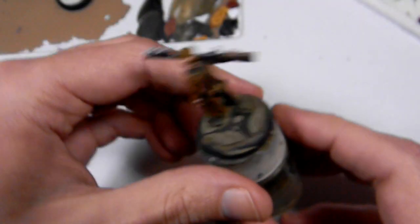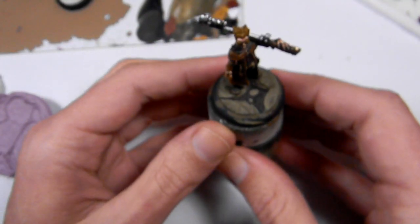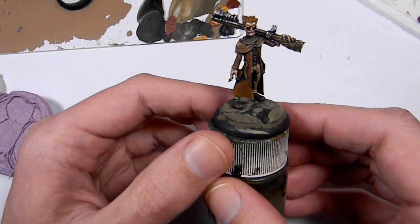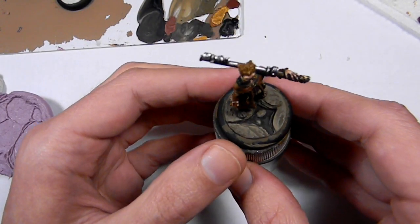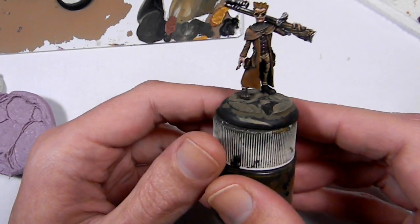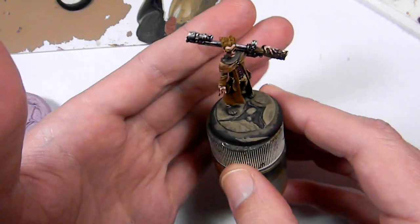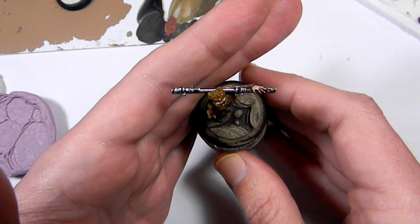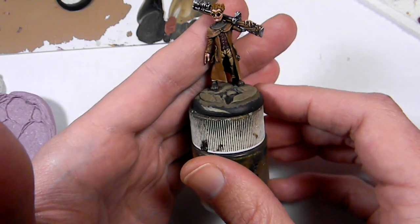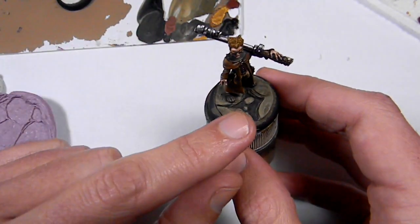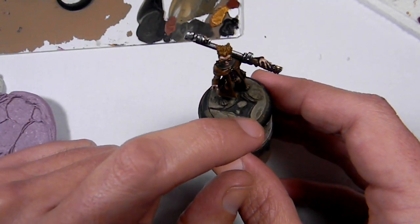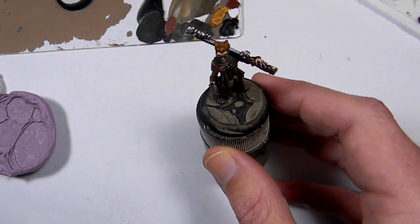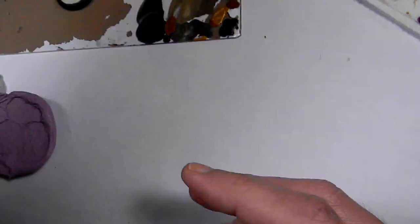And here is one figure that I almost have done using the same technique. This is another Malifaux weird figure. This one is called Hans the Sharpshooter, I believe. So you can see right here, nice base, all one piece, quickly cast. I'm going to be filling that in with some sort of water effect. I don't know how I'm doing it yet.